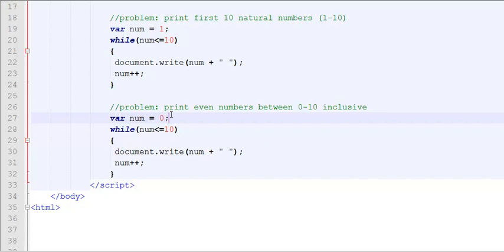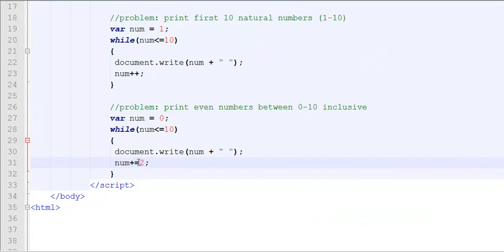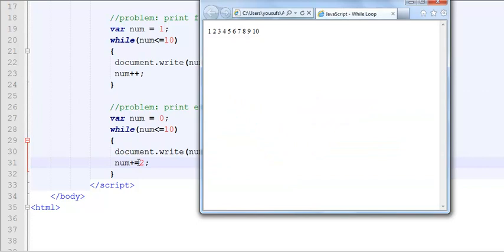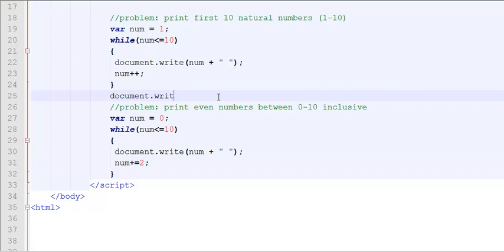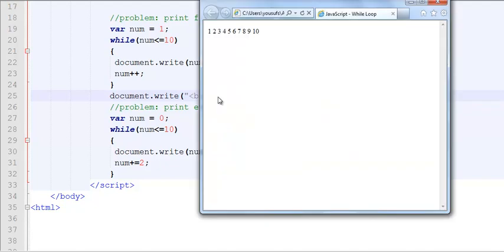Now, even numbers are in a sequence of increments of 2, not increments of 1. So instead of doing num++, all I need to do is num += 2. And now, if I am looking at my output, I am going to be seeing the result. But before I do that, let me throw in a new line so that the next output comes on a new line. And here I go.